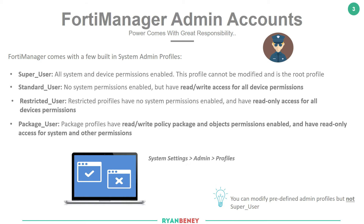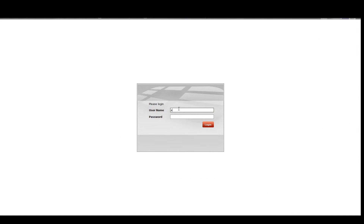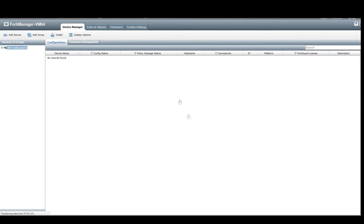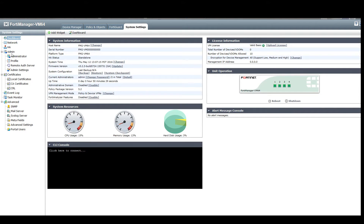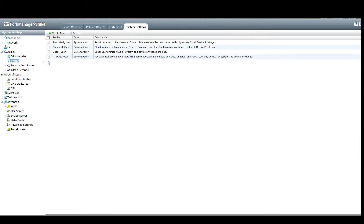Modifying the profile accounts and the profiles will be under the system settings admin profile section. Here we are at the front door of the FortiManager — let's log in with my credentials. Click on system settings and on the left hand side under admin we're going to click on profile. We can see that there are four profiles pre-populated for us.